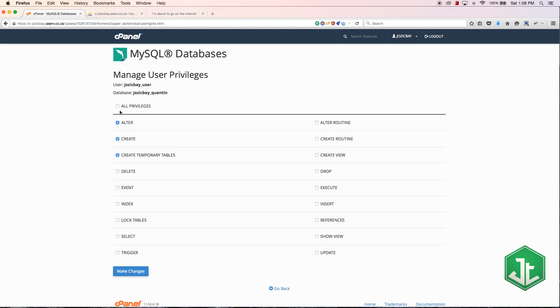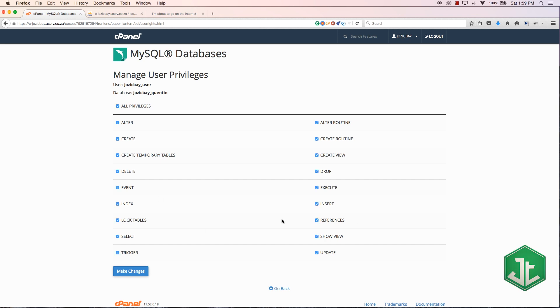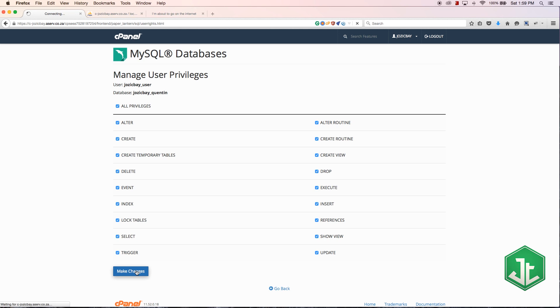That is going to add josiebay_user to the database josiebay_quinton and it'll only give them the privileges that we tick. We can tick certain privileges only, but if you're trying to set up a WordPress site or a Joomla site or even if you're creating your own PHP site, you're generally going to need all of these privileges.